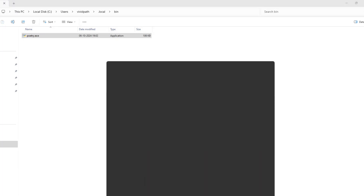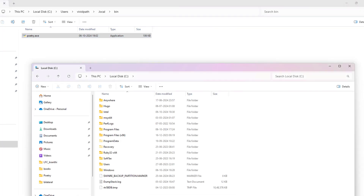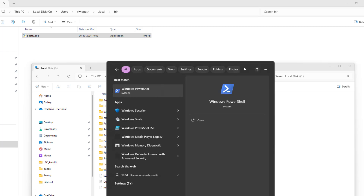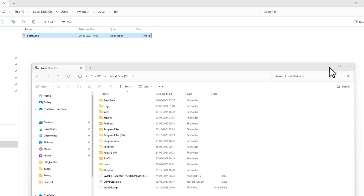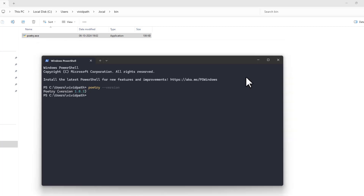Let me close PowerShell and reopen it, because the path update should take effect in a new session. Open PowerShell again and type 'poetry --version'. Now you should see the Poetry version number displayed, which confirms Poetry is successfully installed in Windows.